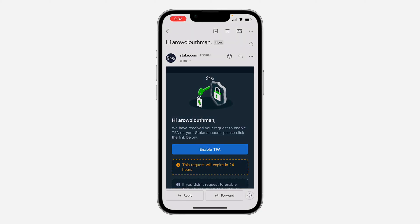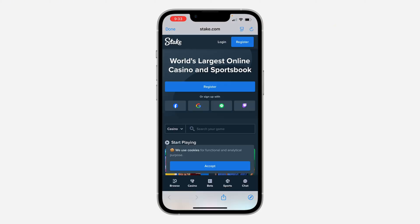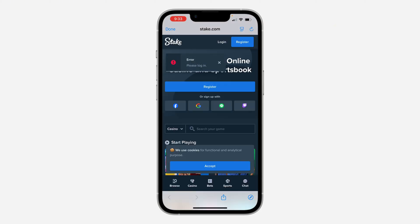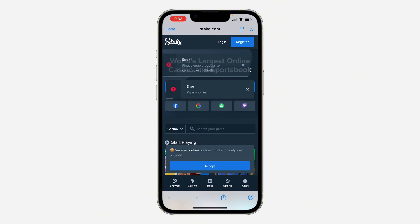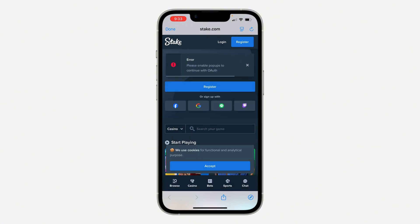Click on 'Enable two-factor authentication' in the email you received, and your account's two-factor authentication will now be enabled. Let me log into my account quickly so you can see.